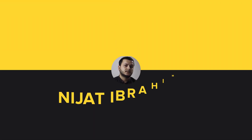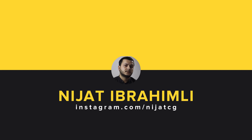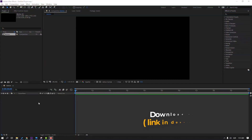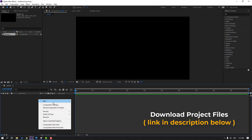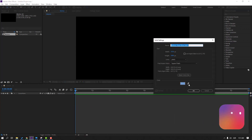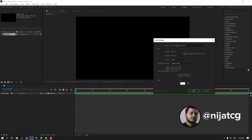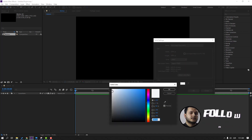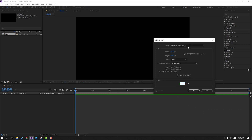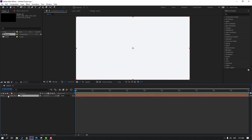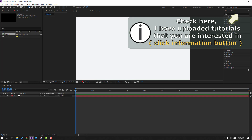Hi guys, welcome to my new video. In this video I'm gonna show how to make this animation with After Effects. Let's start. First step, let's create a new background — go here, right mouse, New, Solid. Change color to white and change the name to 'background', click OK, and lock the layer.